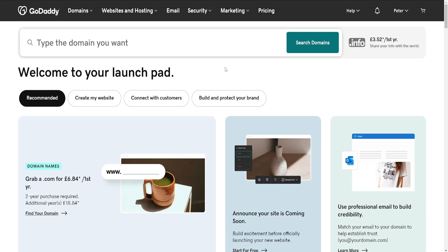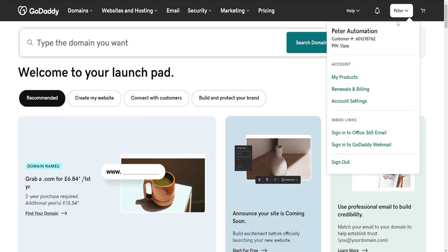How to delete a website draft in GoDaddy. Here I've just logged into my GoDaddy account, and the first thing we'll need to do is click on our name in the top right corner.